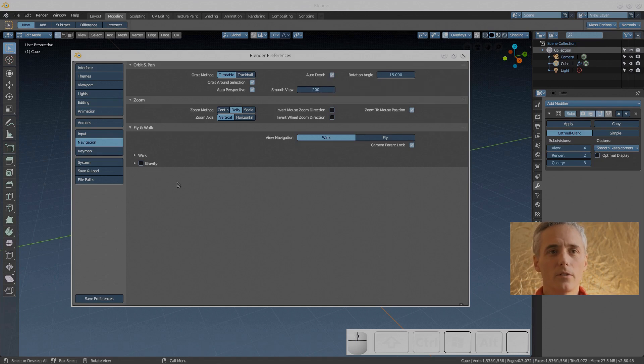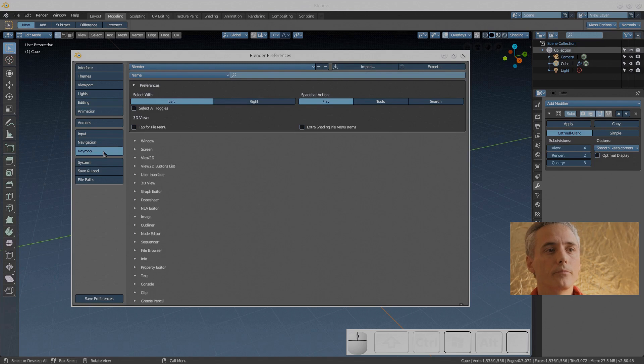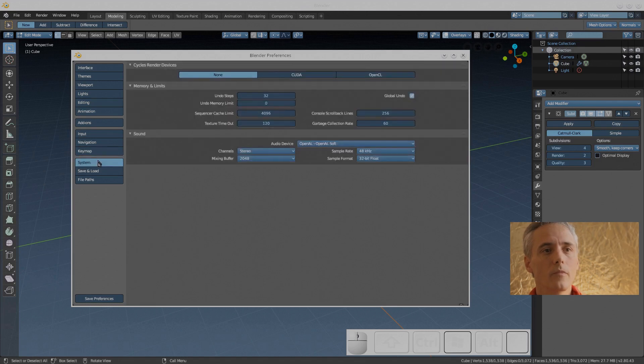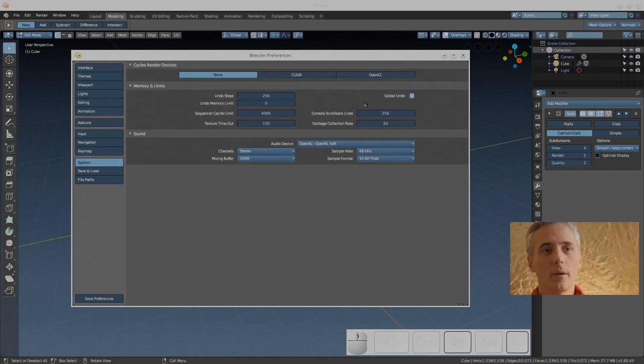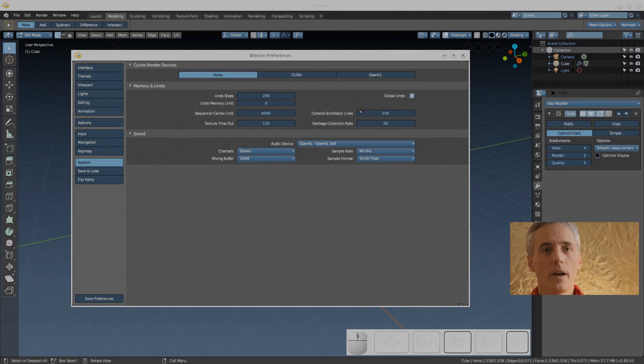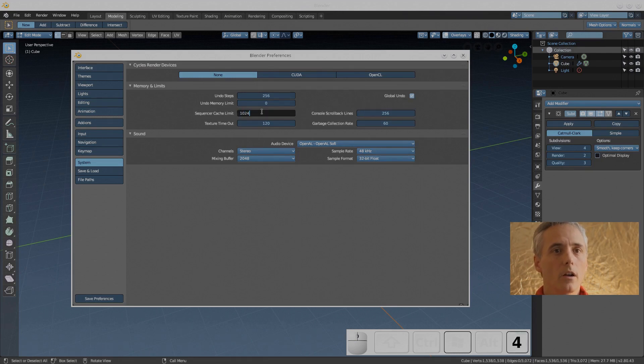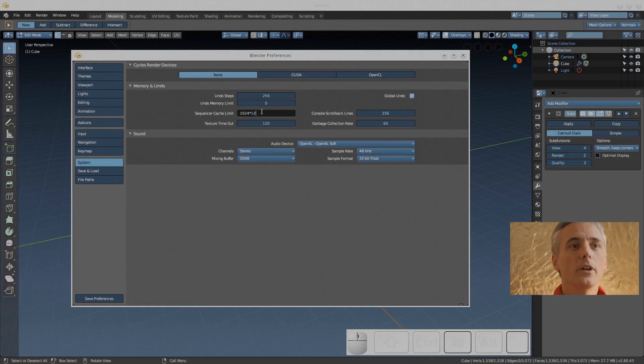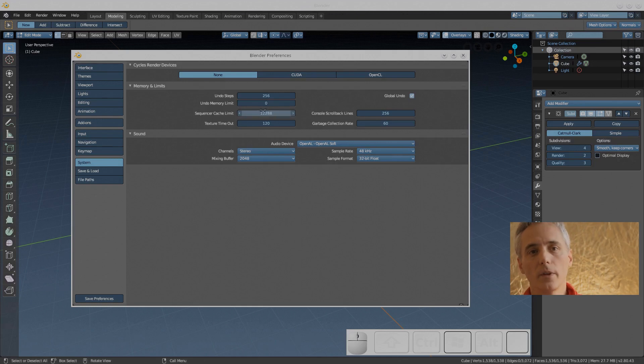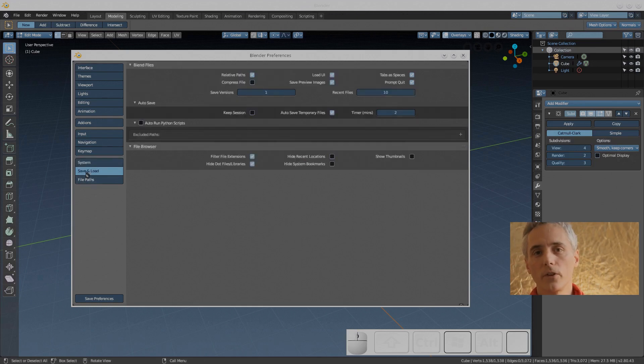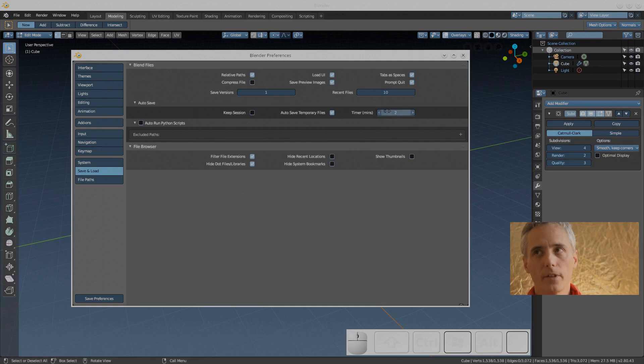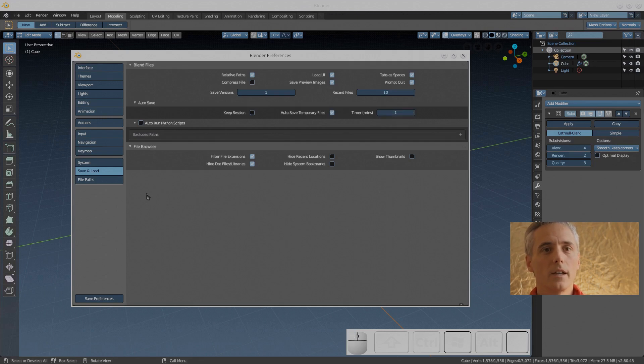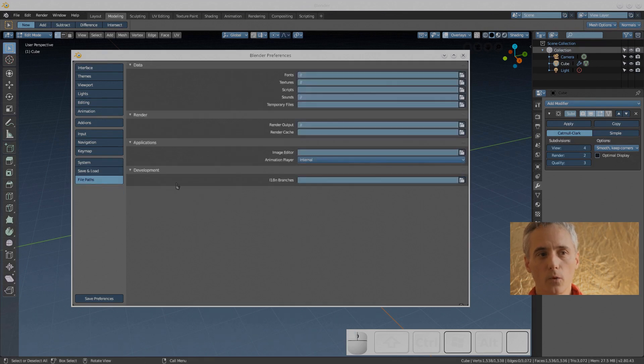Keymaps, nothing interesting here unless you want to change your keymap. System: undo, maximize that if you've got the memory in your computer. Sequencer cache limit, that's super important, it allows you to scrub through your video quickly. The default memory isn't enough, I have 16 gigabytes in my computer so I gave it 12 gigabytes. And the save timer I set down to one. This is beta software, it likes to crash, so I want my backup every minute.